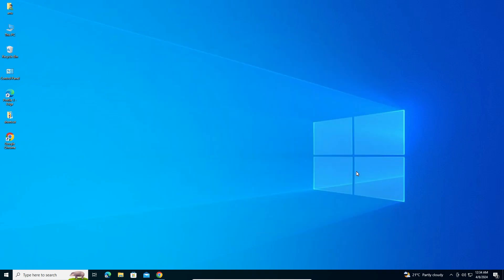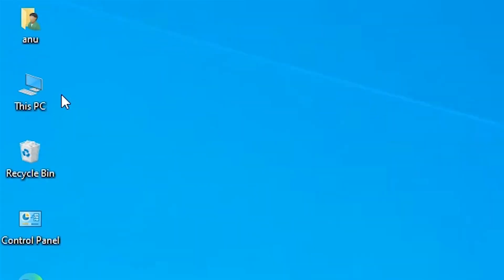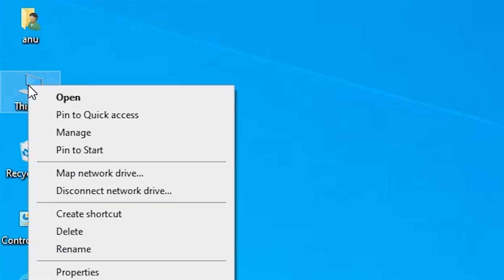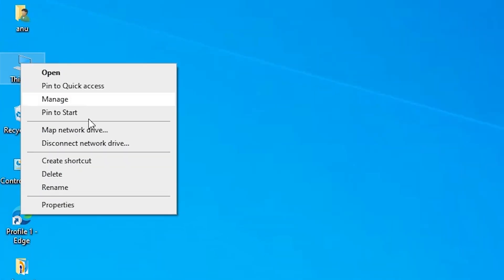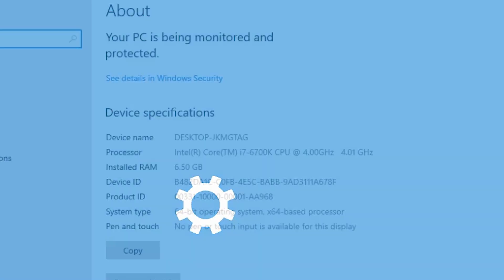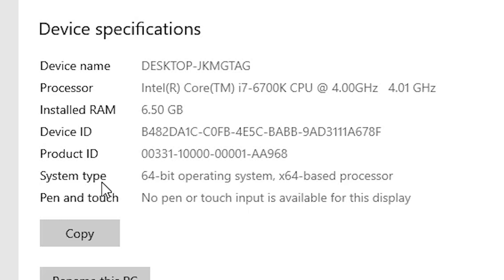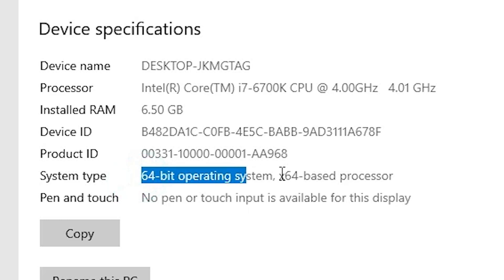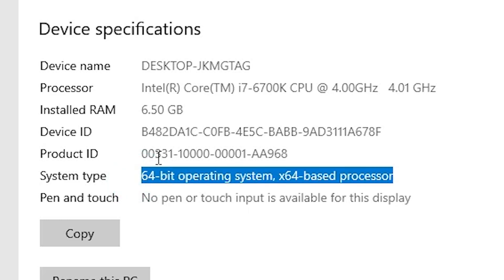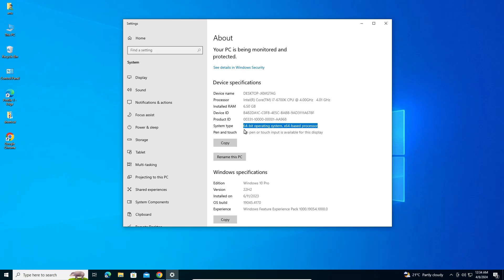First we check whether our machine is 32-bit or 64-bit. Go to This PC, right-click and select Properties. In Properties, find System Type. If it says 32-bit, your machine is a 32-bit OS; if it says 64-bit, it's a 64-bit OS. This machine is 64-bit.